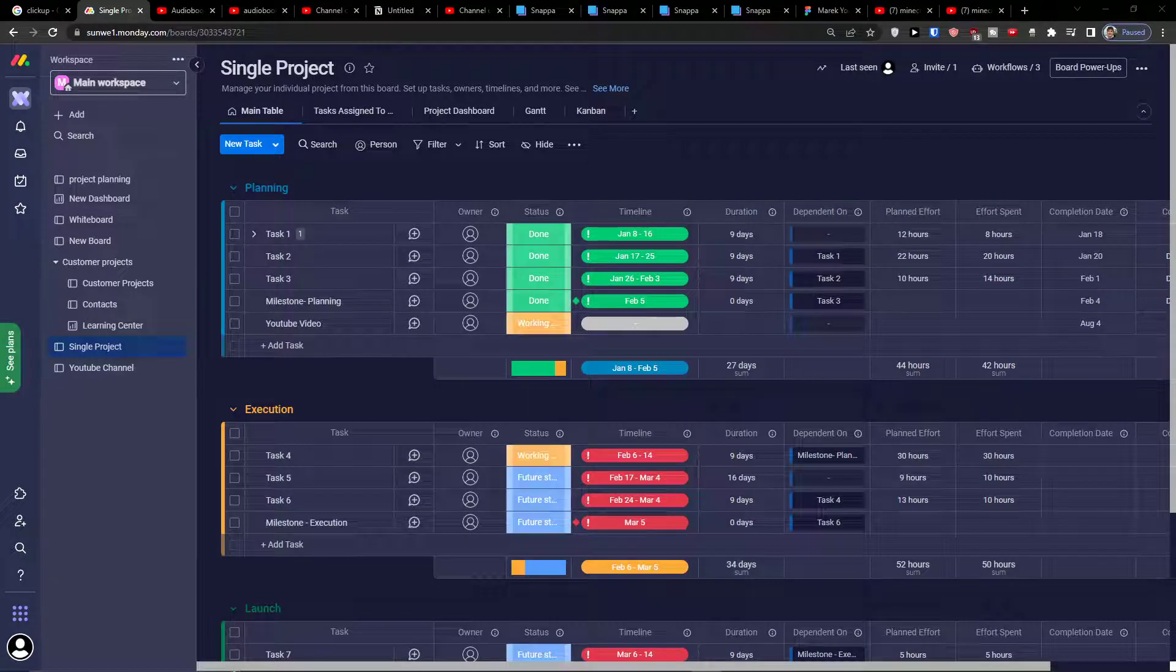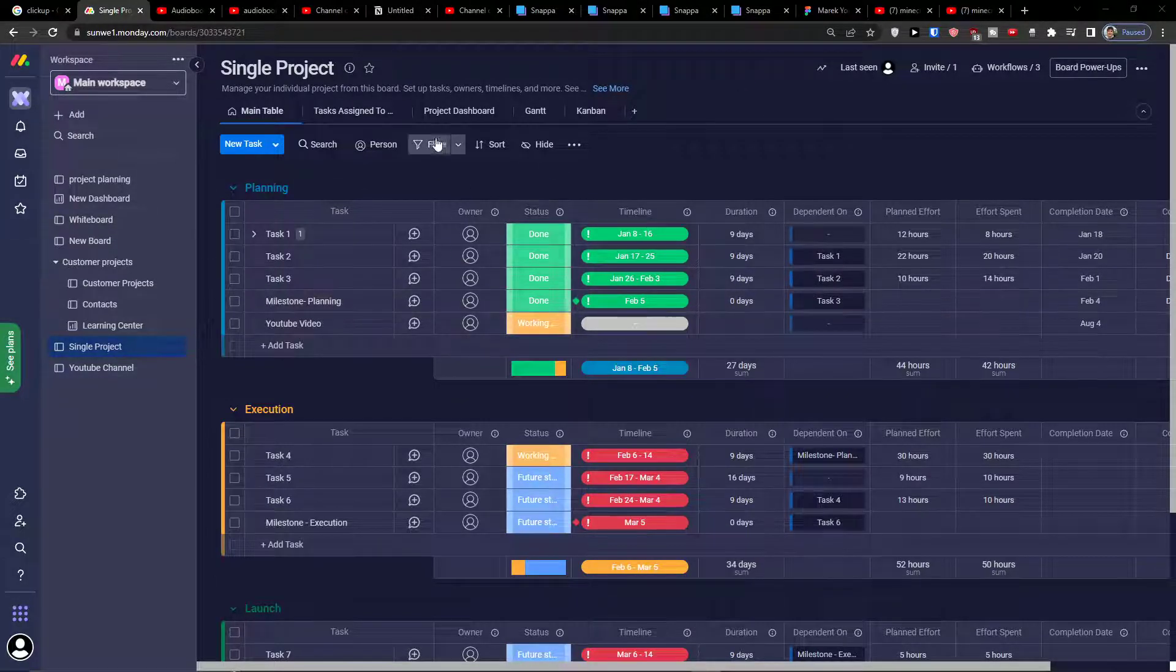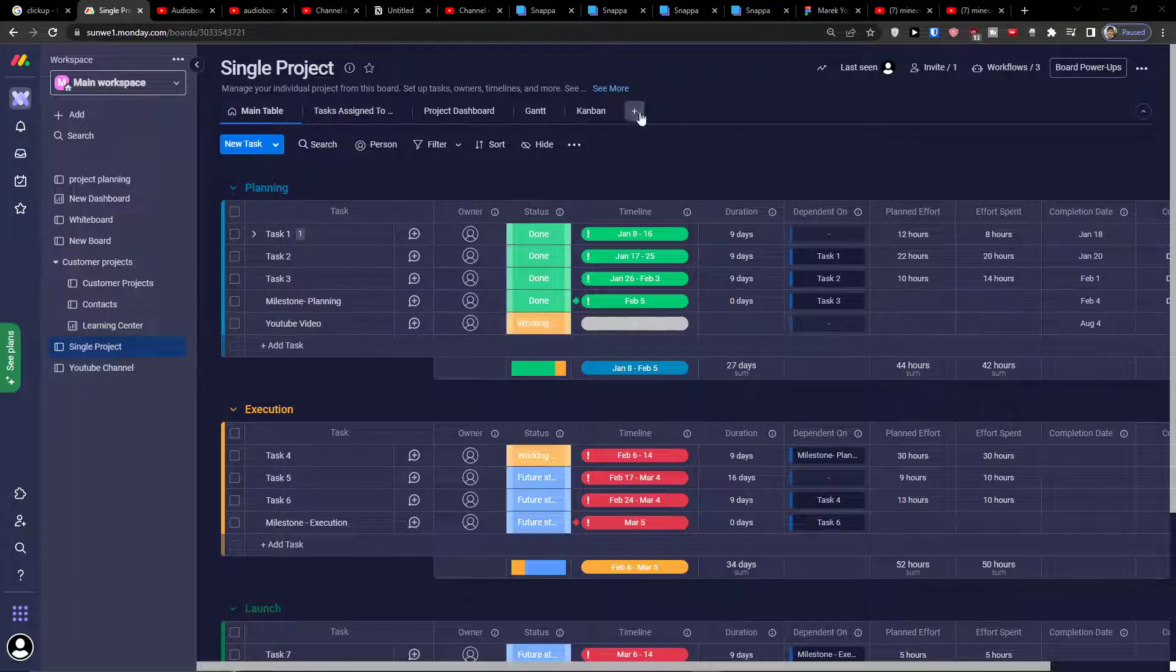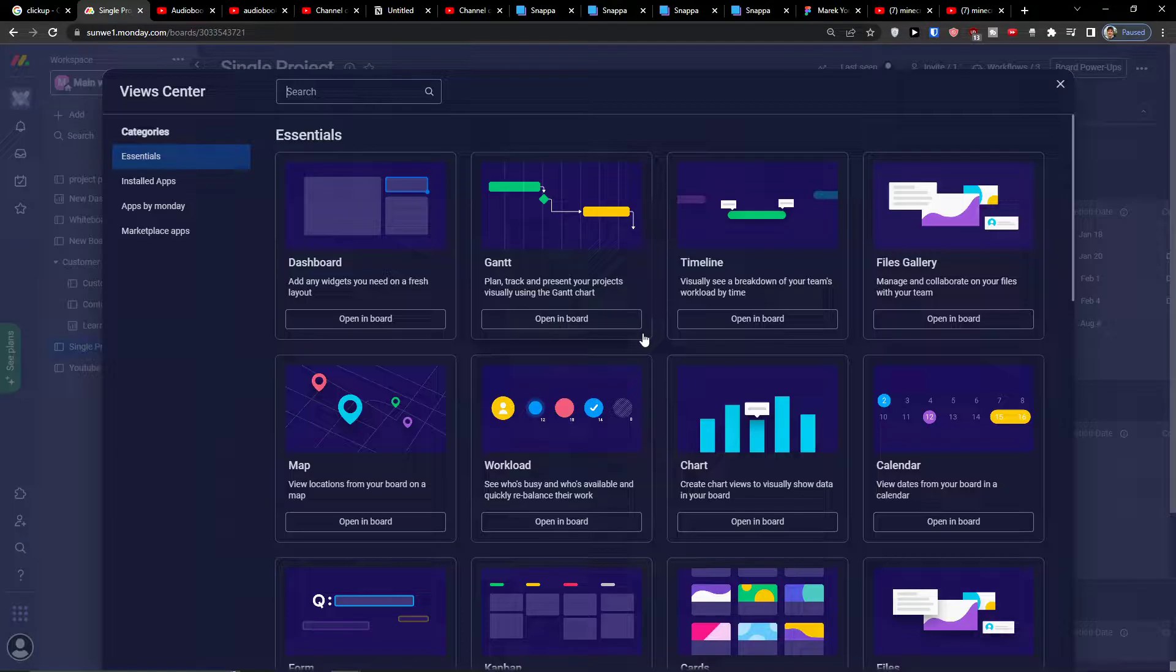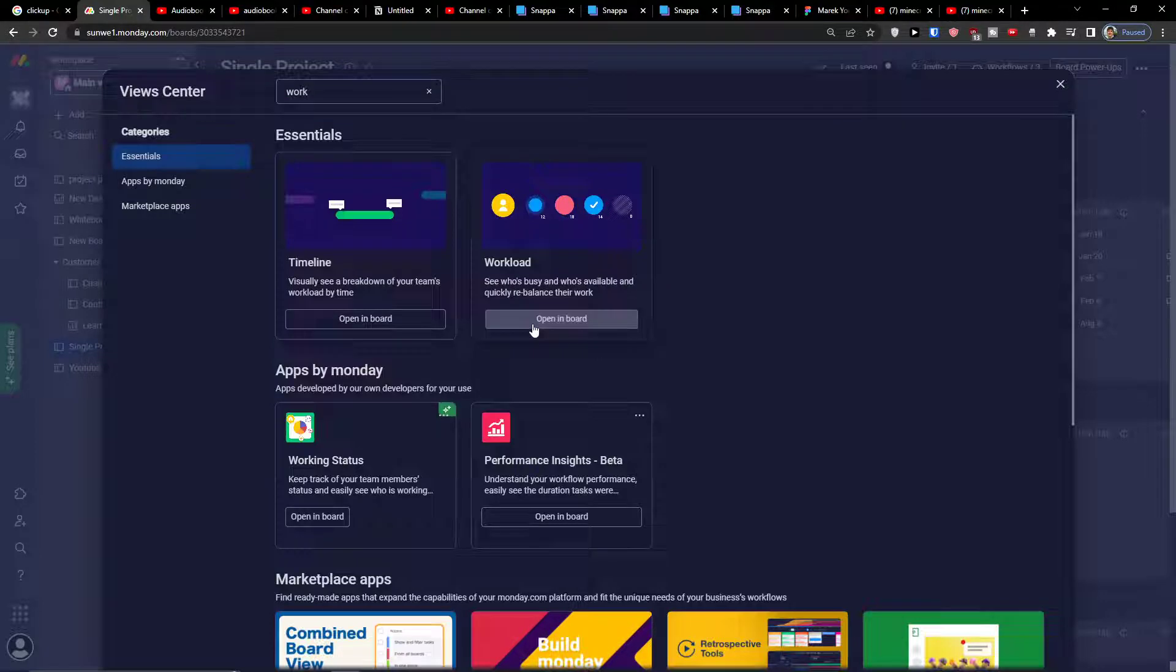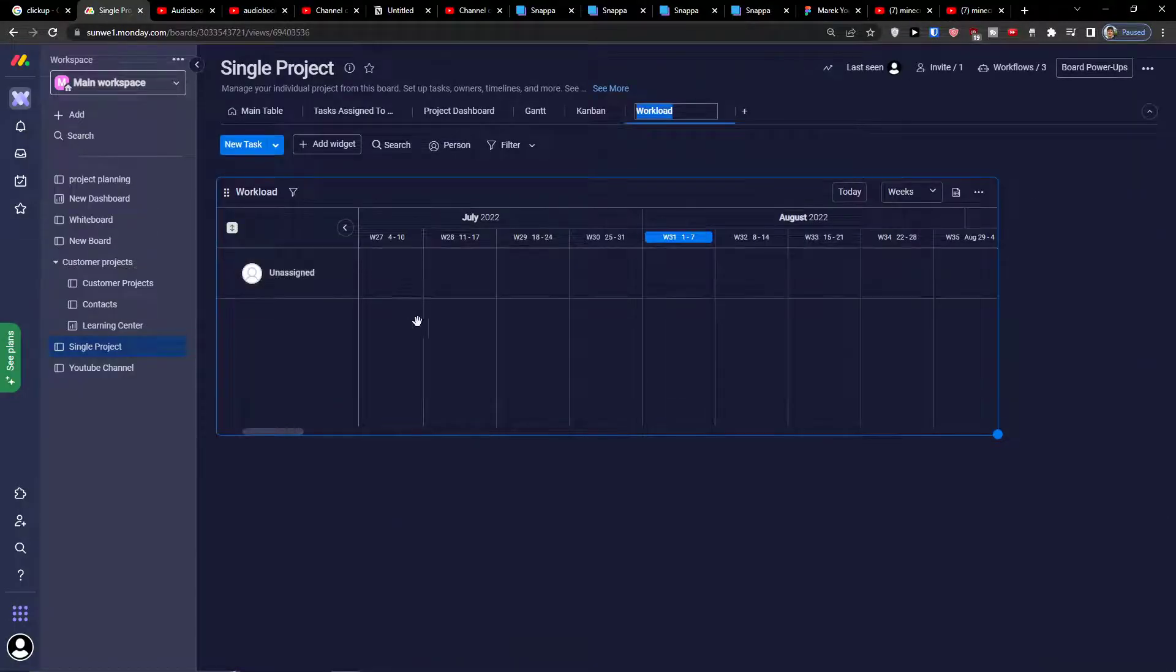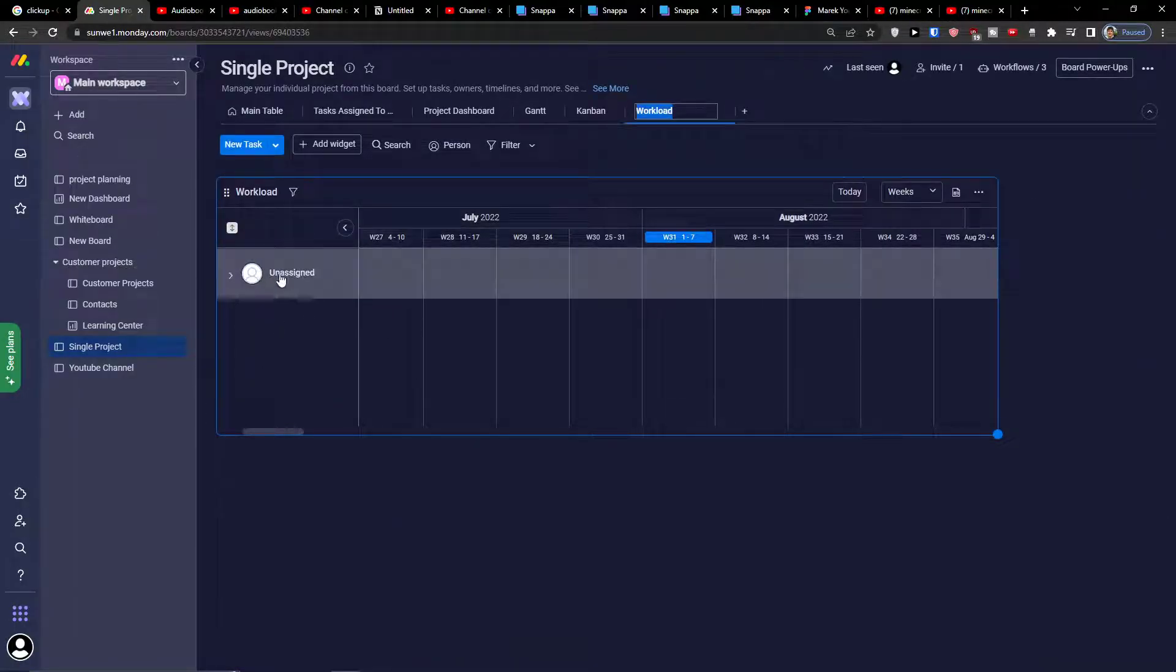Hey there, my name is Marcus and in this video I will show you step by step how you can easily use workload for your project in monday.com. There are two ways how you can find workload: you can find it in add views or you can click here more views and then write in search workload. I'm going to click open in a board and now as you can see I got unsigned because unsigned got no tasks assigned at all.